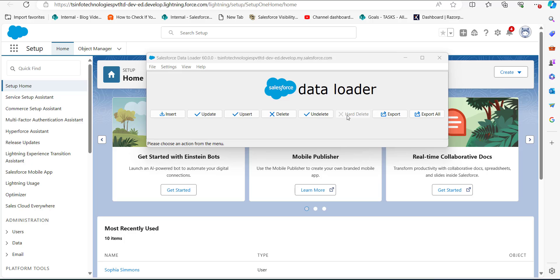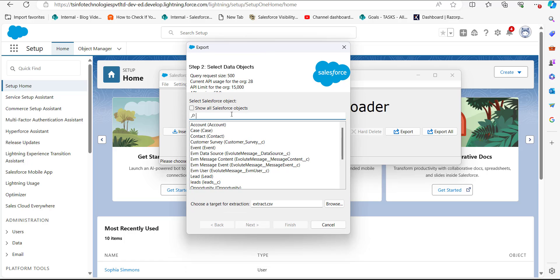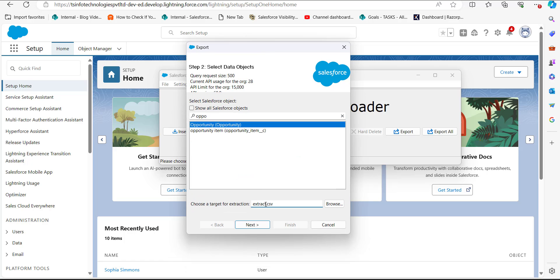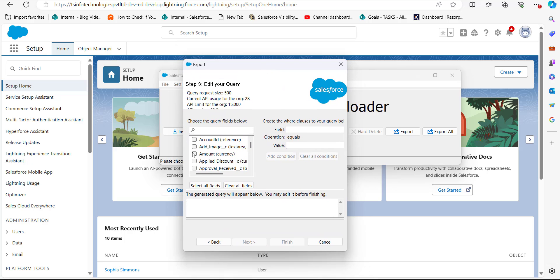There are two ways to do that: either you can manually create a CSV file, or you can export the opportunity data into a CSV file. In this example, I will export the opportunity records. For that, I will click on the Export button, select the data object Opportunity, then select the location for the CSV file where we are going to extract the opportunity data, and click the Next button.